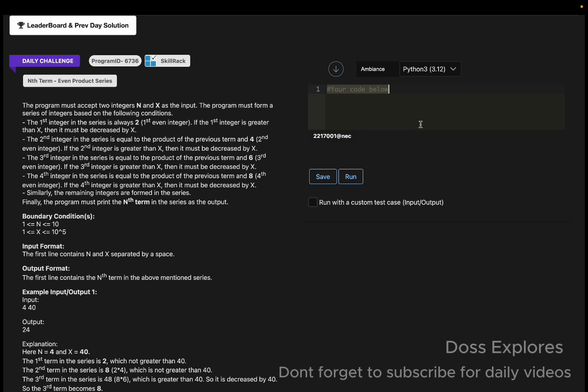We are going to solve this using Python. The first line contains N and X separated by space, so we get it in a single line: n comma x equals map of int, input dot split.